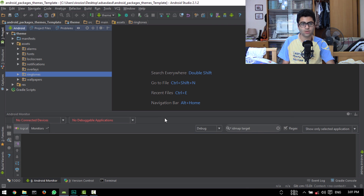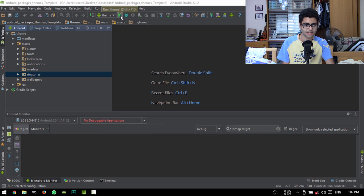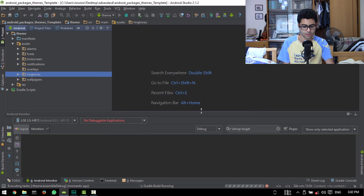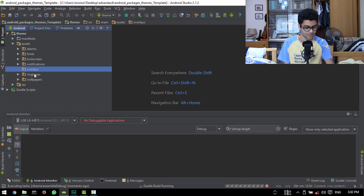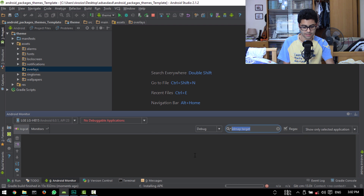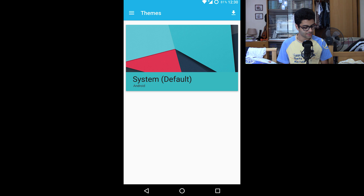What I want to do is theme a floating action button, or FAB, in the Google Desk Clock app — something really small. Without changing anything, I'm going to hit Run Theme, choose my device, use the same selection for future launches, and hit OK. To know when the theme is done setting up all the overlays, you can set up the Android Monitor to debug and filter by ID map target. I'm just going to wait for the APK to finish installing.